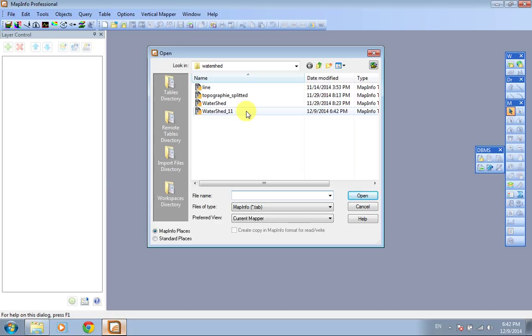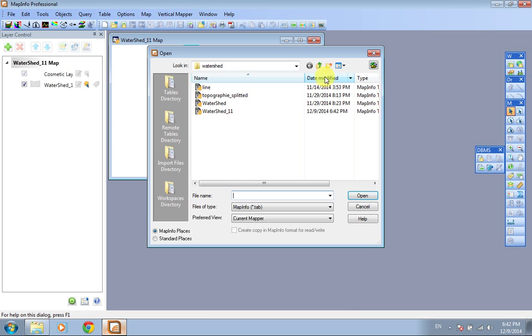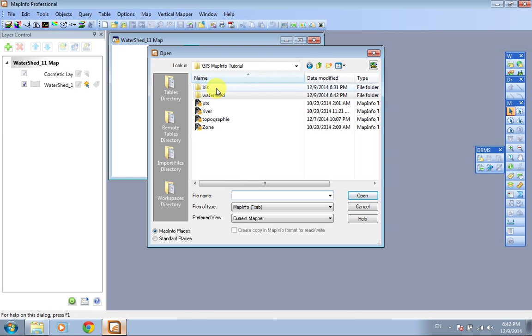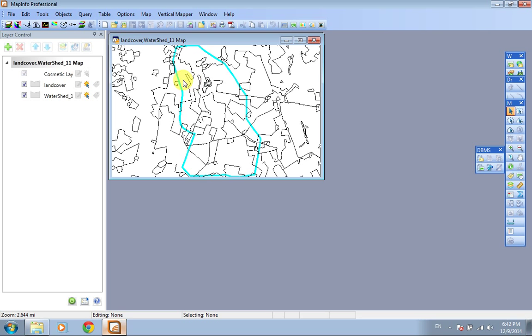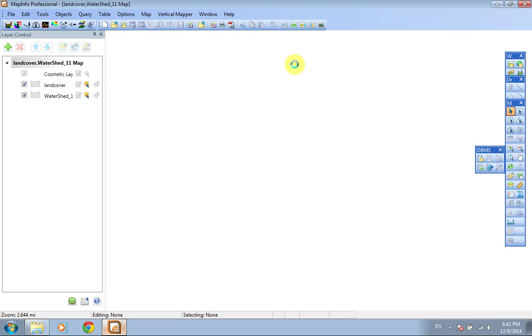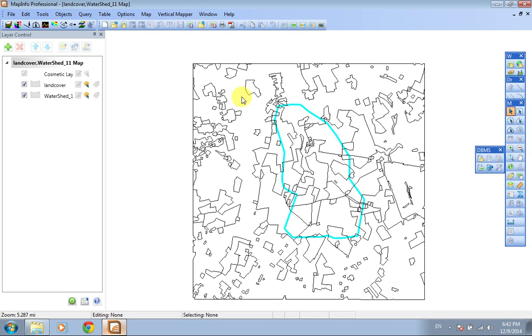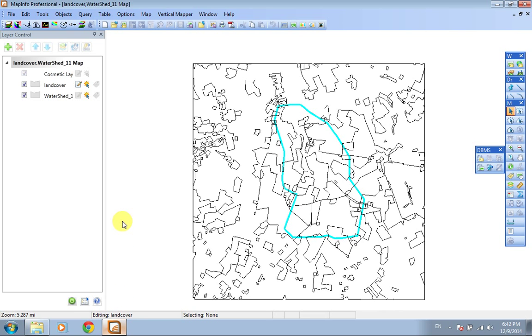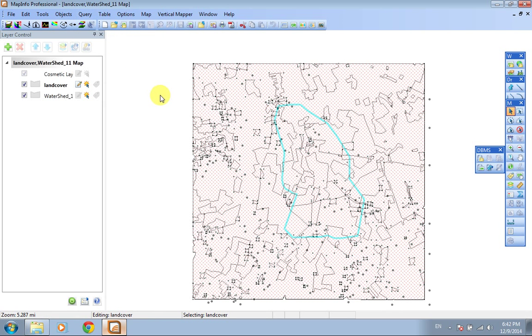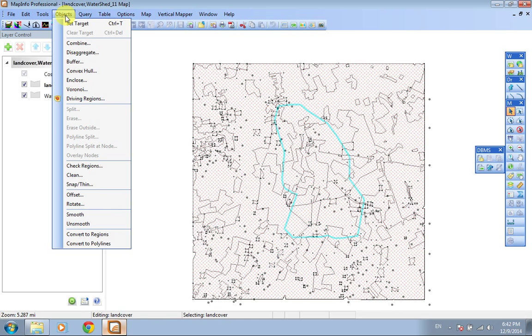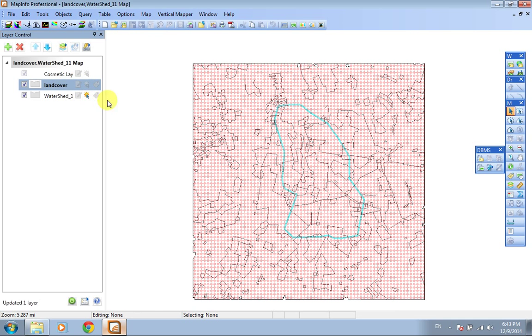Also open land cover, go back to the folder, land cover, okay. First of all, make sure that editing is on land cover and go to Query, select all from land cover, and select object, set target. Now you should turn off the land cover layer from the layer control.